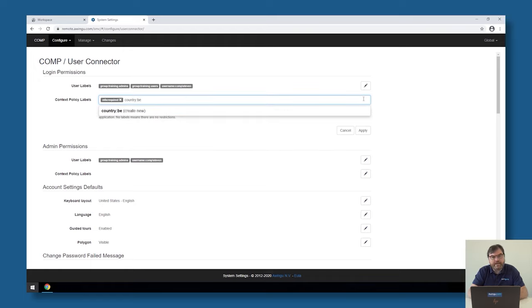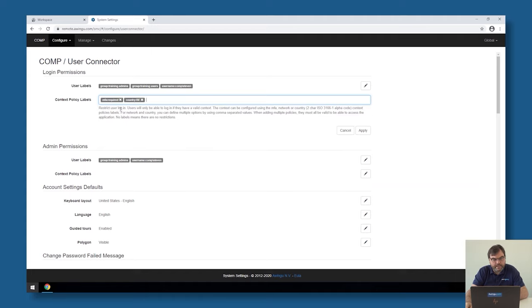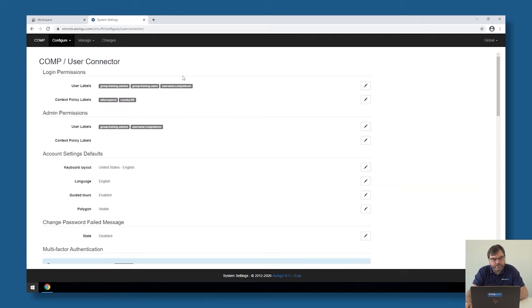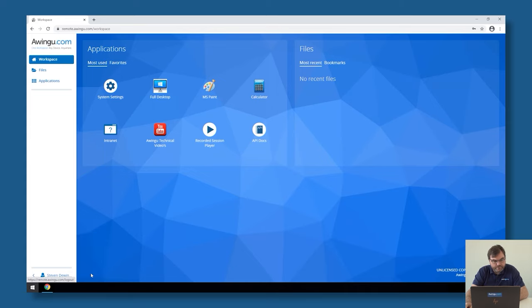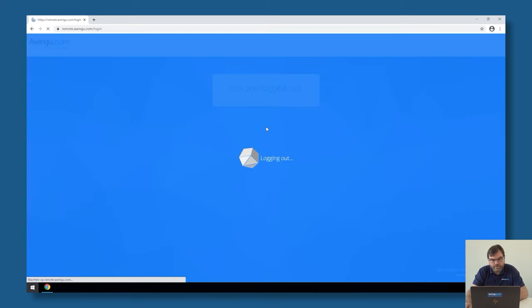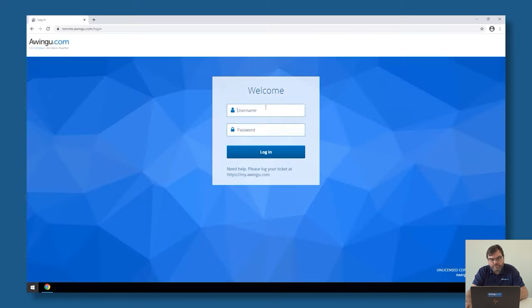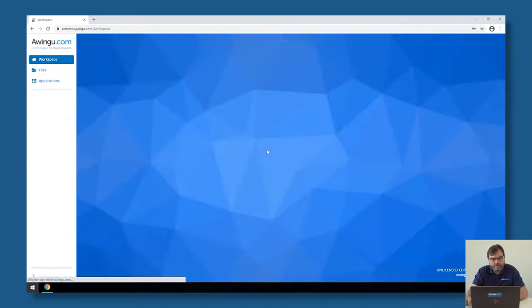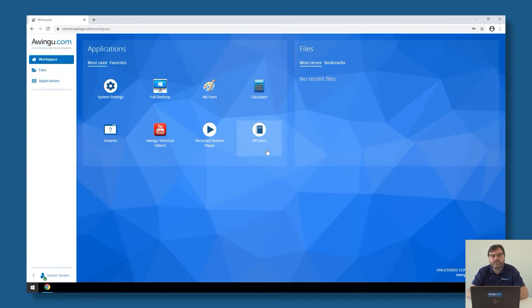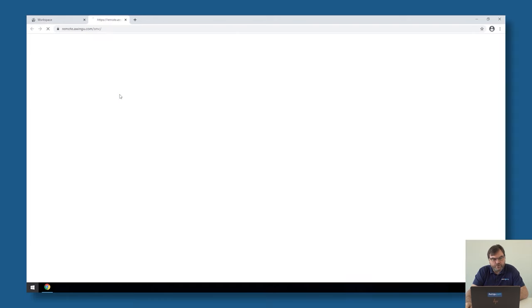So in that case, I can just say I would like to add a context label called country BE. And as soon as I've done this, you will see that for me it's still possible to log into the system. But if I would try to do the same thing from another region, that would not be possible anymore. I'm going to demonstrate that in another way.